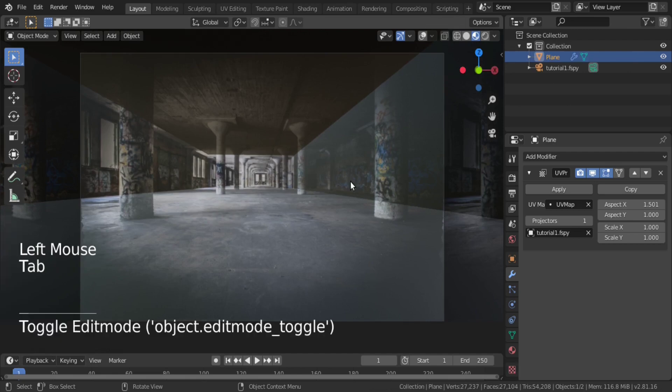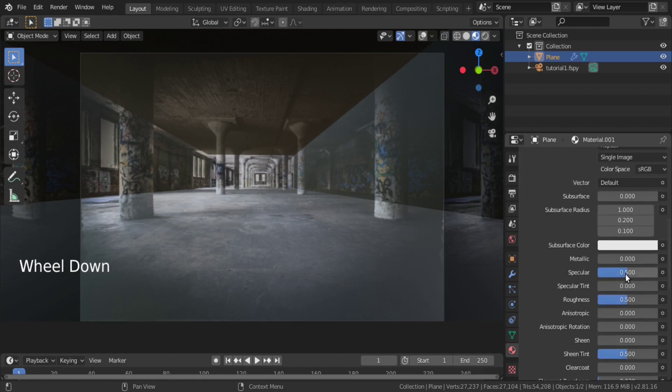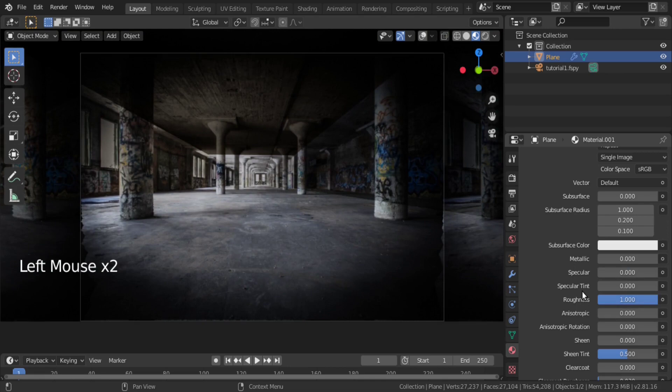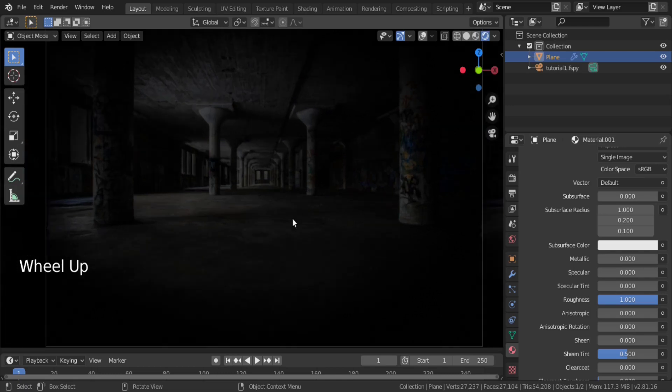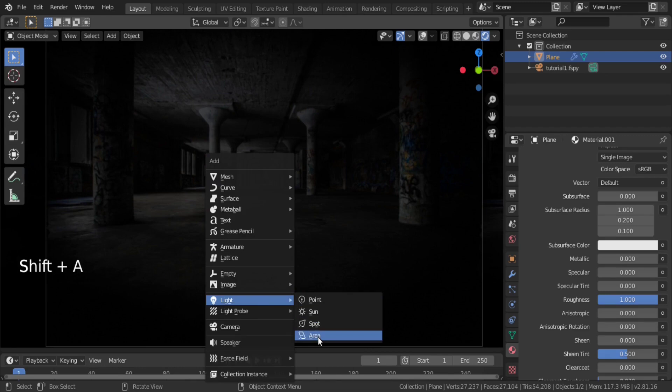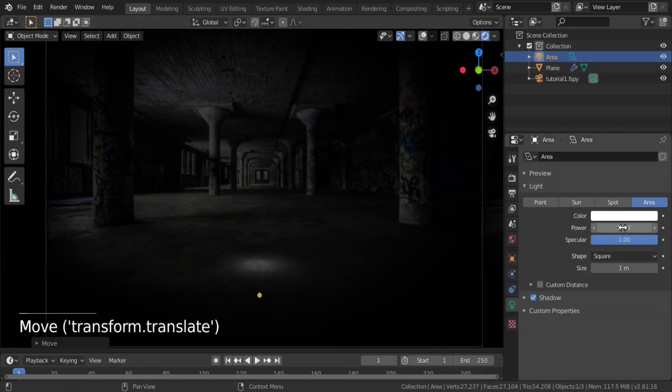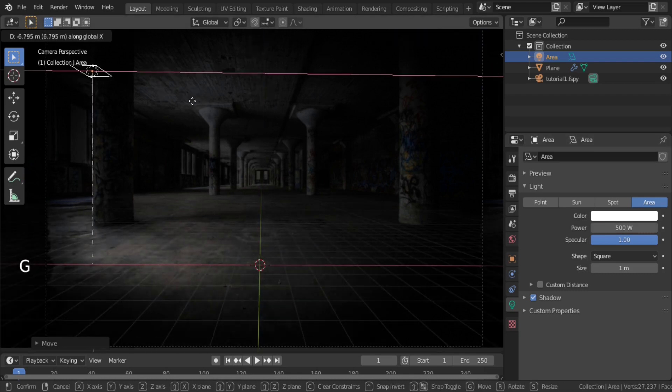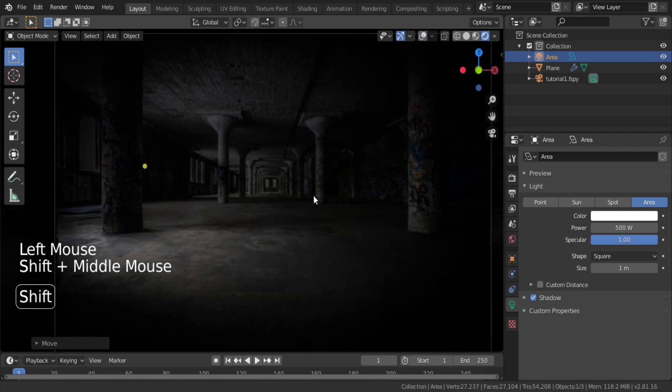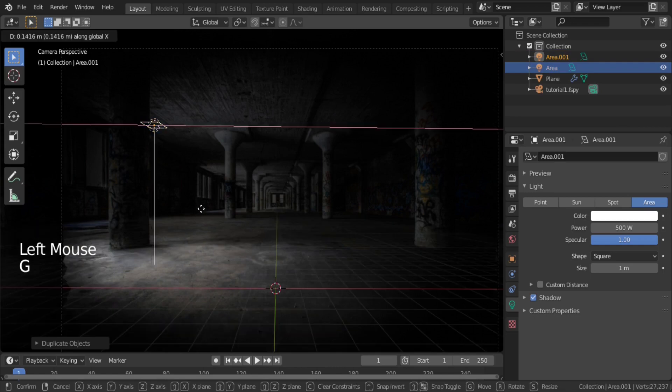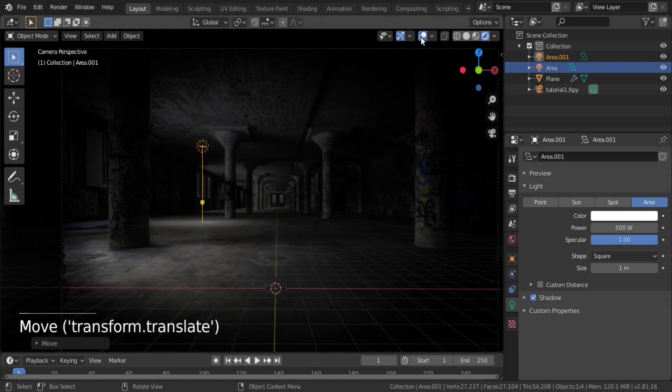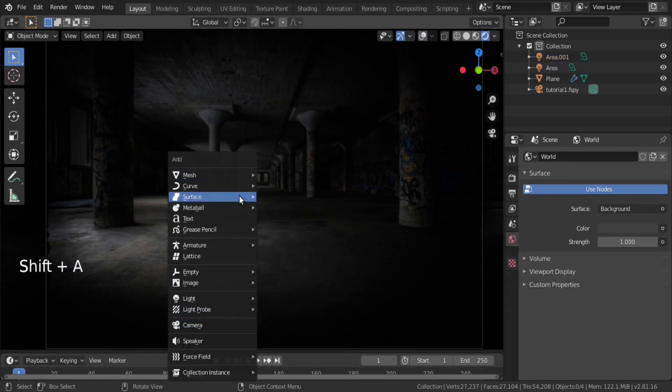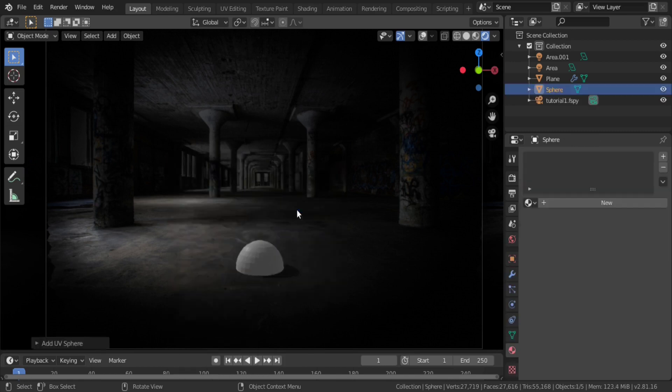After getting it right, go to material section again and change specular to 0 and roughness to 1. Then, add some lights to your scene and try to match them with image lights properly. Finally, you may see your 3D space extracted from a 2D image.